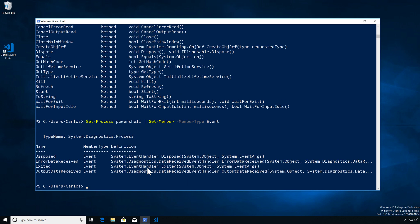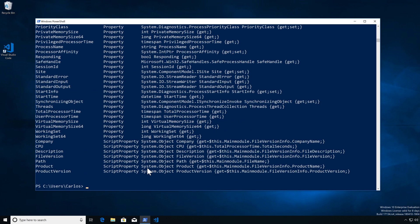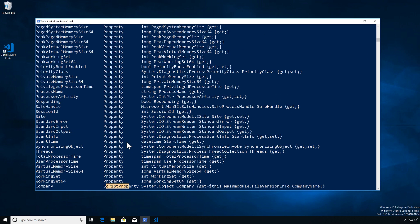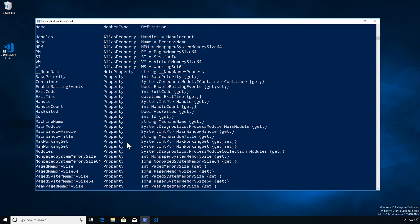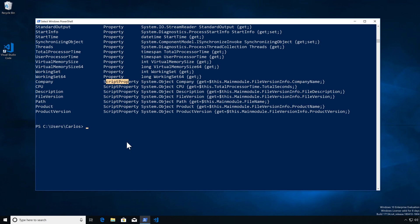Let's look at events — so I can take action when something gets disposed or when something exits. If I specify properties, I get all of the properties: note property, alias property, script property — all of this is just properties of the object itself and they behave the same way even if they have different names.